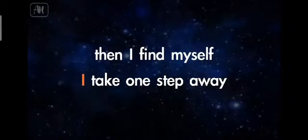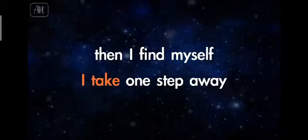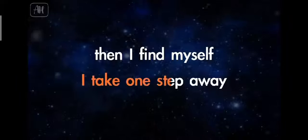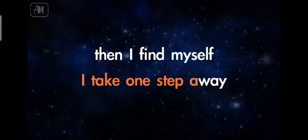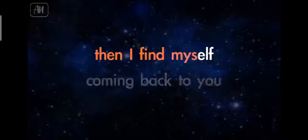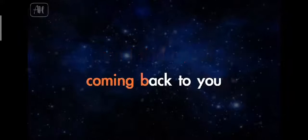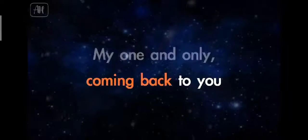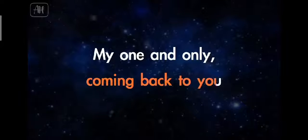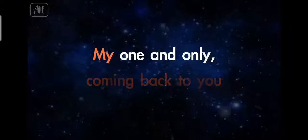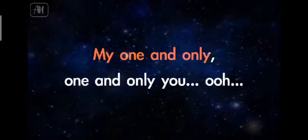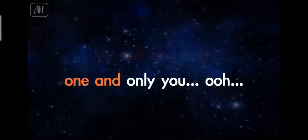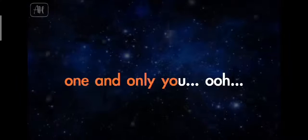I take one step away, then I promise of coming back to you. My one and only, one and only.